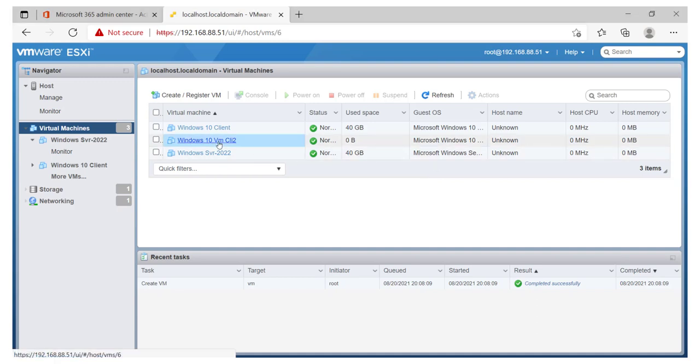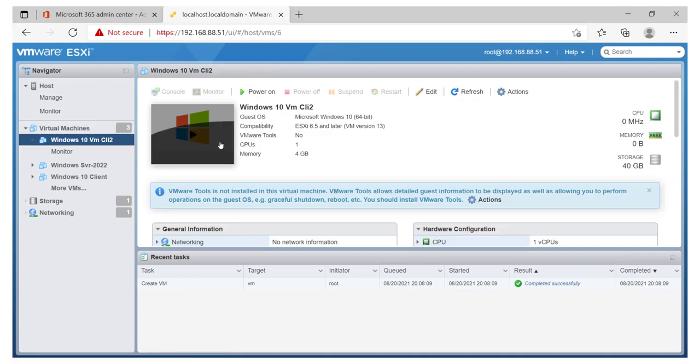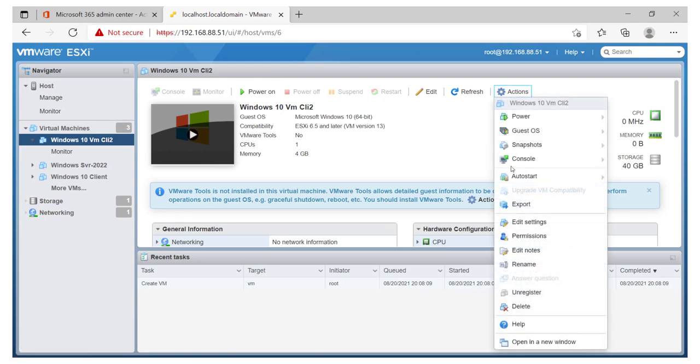I'll simply have to go ahead and click on this virtual machine and set it to support EFI. Now, EFI is very similar to what we see with modern operating systems, where we have to give some firmware support like UEFI, Windows 10, etc.